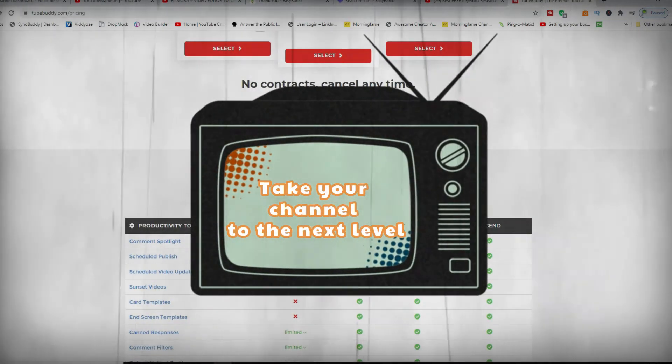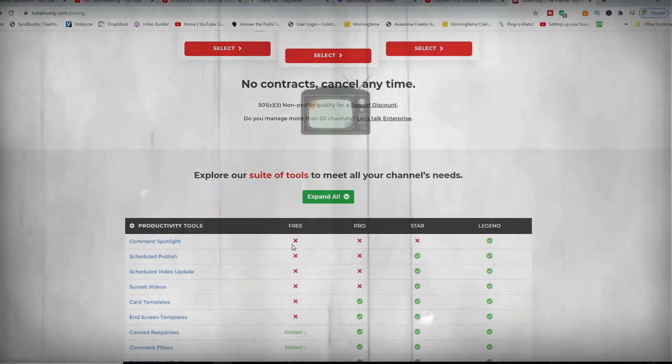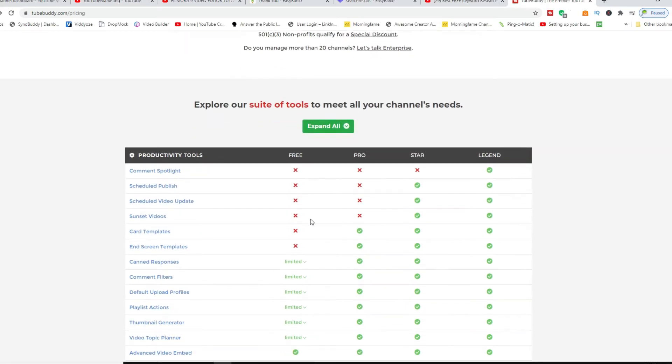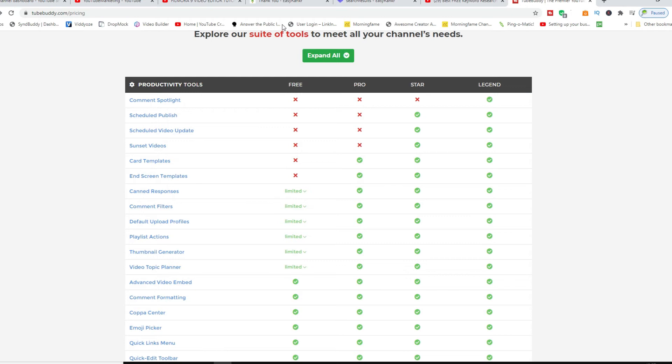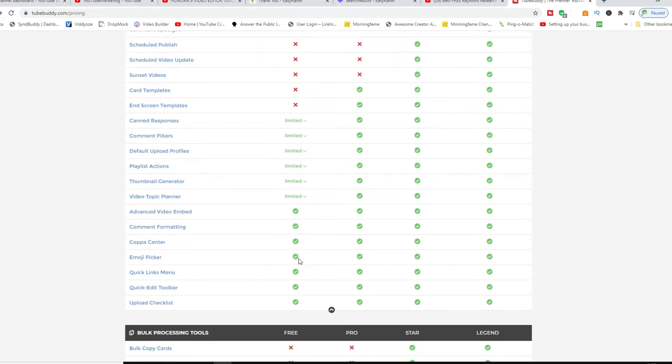So as you can see here, these are for the free one and most of what you can do for productivity and the tools. You can see not much is taking place here. It's limited here as well, and few things that you can do like for example emoji picker.